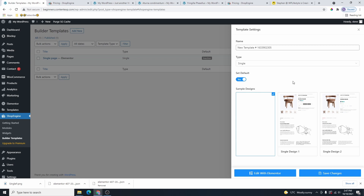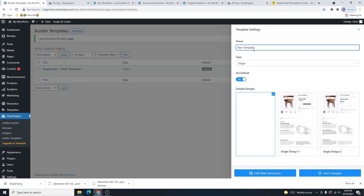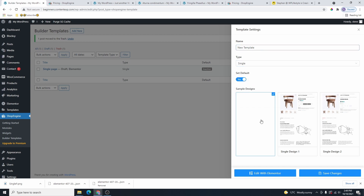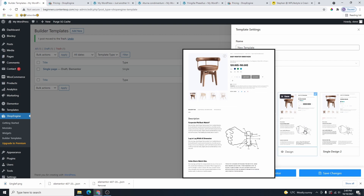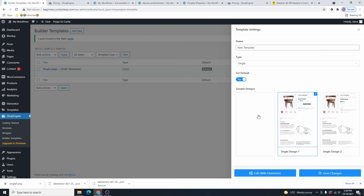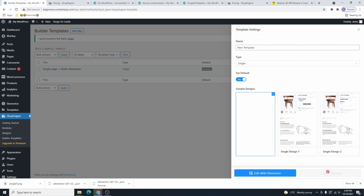This will apply to all products on your website. Go ahead and give your template a name — I'll leave this as New Template — then select the type. I'll choose the blank option because I like to build from scratch. If you want to start with a template, go ahead and select one of the pre-designed options. Then click on Save Changes.